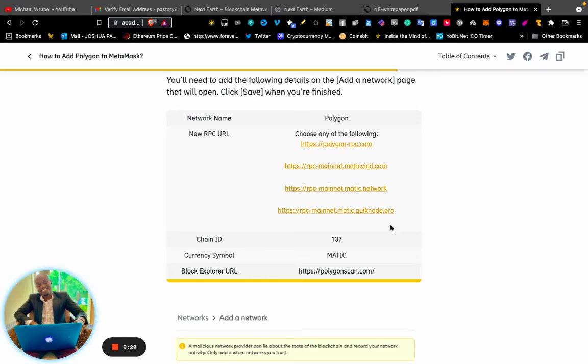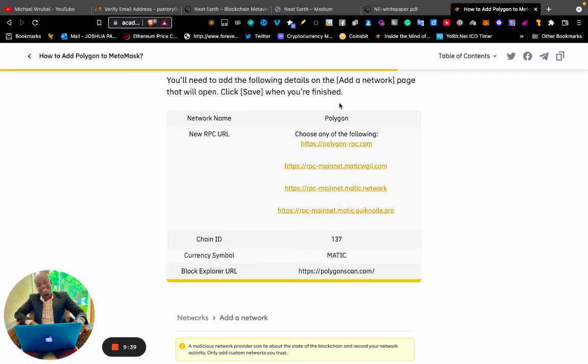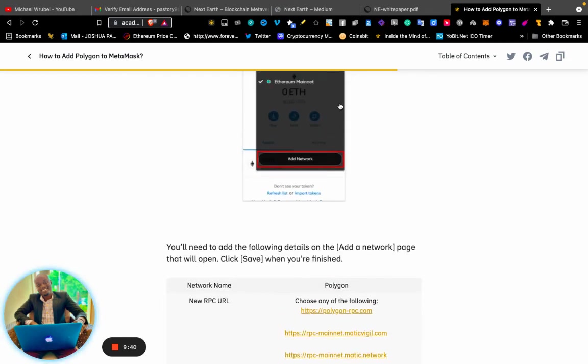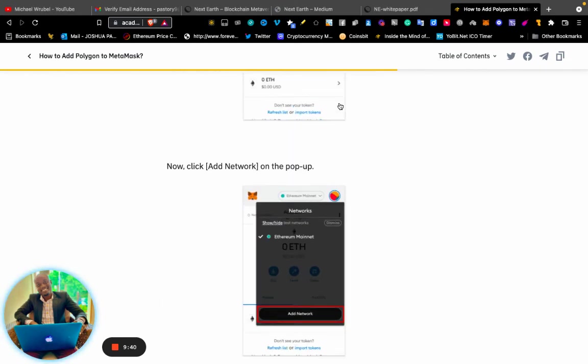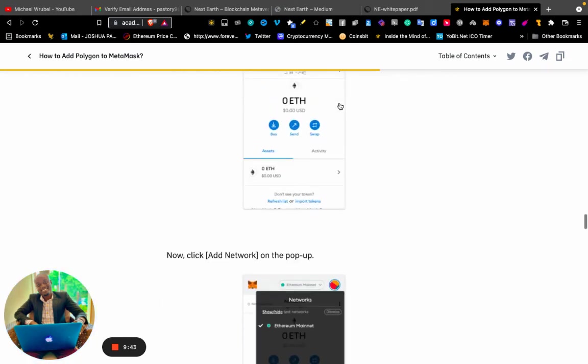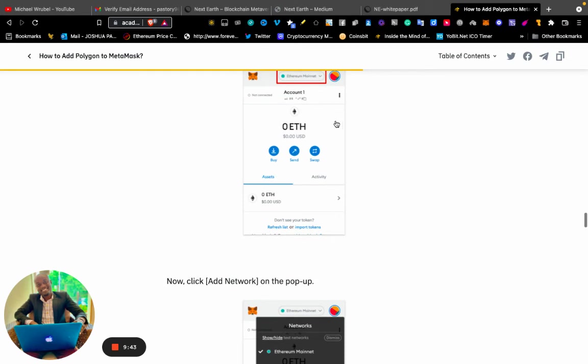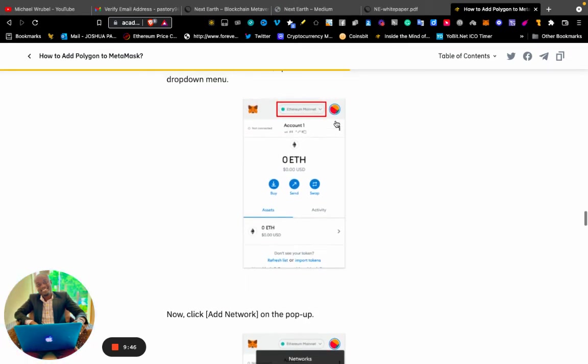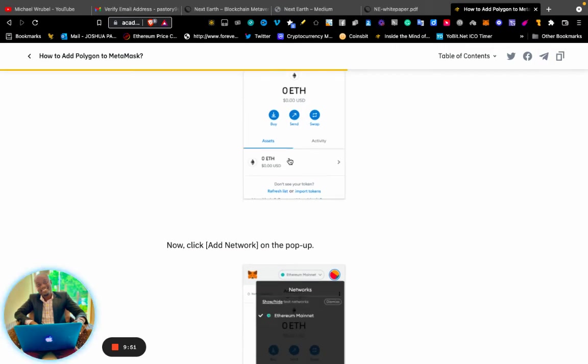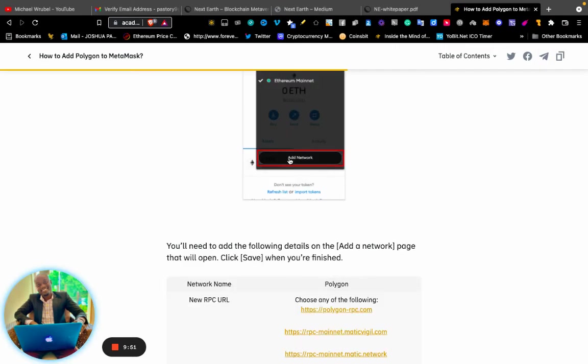You will need to add the details on the "Add a Network" page that will open. Click "Save" when you are finished. If you're using a phone, you go to Menu, then Settings, select Network, and click "Add Network."